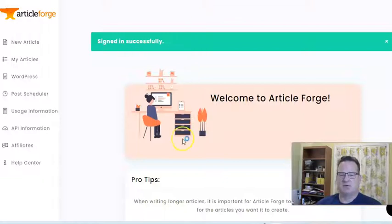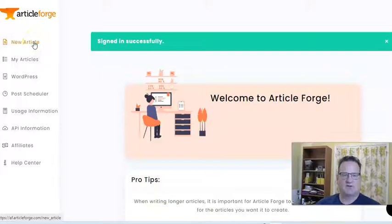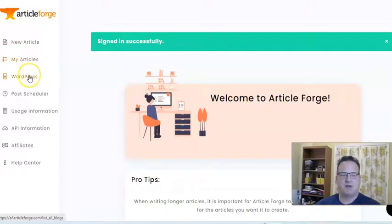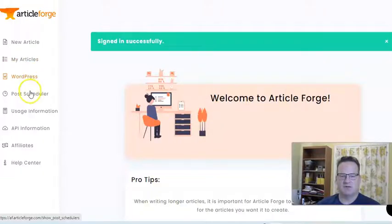So here we are. It's a very simple members area. You can just click here to create a new article. It stores all your articles. You can connect your WordPress blogs, and that's the other beautiful thing about ArticleForge.